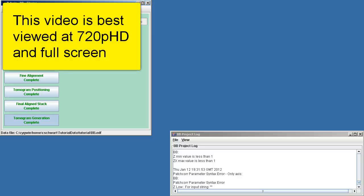This video is best viewed at 720p HD and full screen. In addition, you should have watched the A-axis and B-axis tutorial videos before coming to this point.